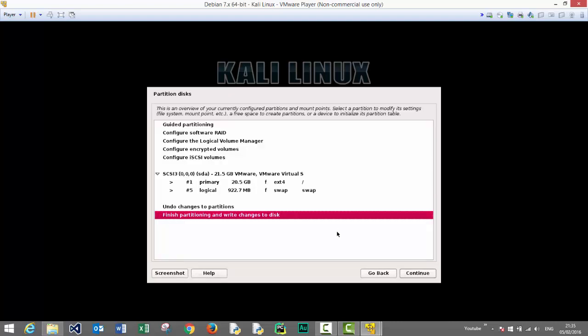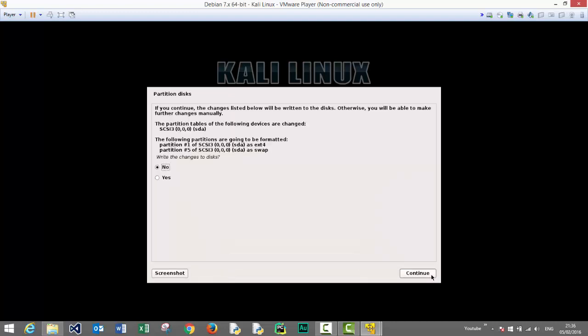This is an overview of the chosen options. This will be our drive after the changes to the partition. Let's finish partitioning and write changes to disk. Continue. Yes, we want to write changes to disk and press continue.